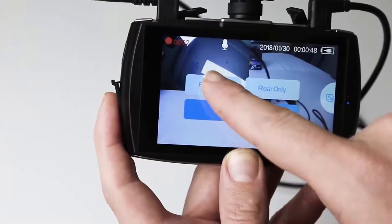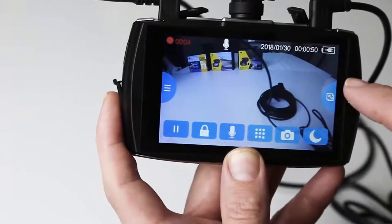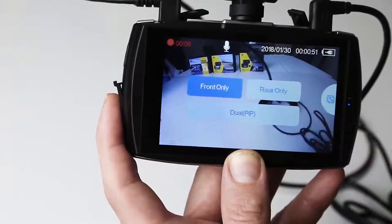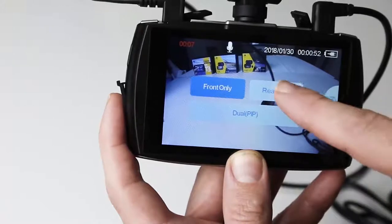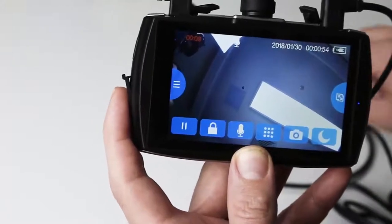You can select front only, rear only, or dual PIP display.